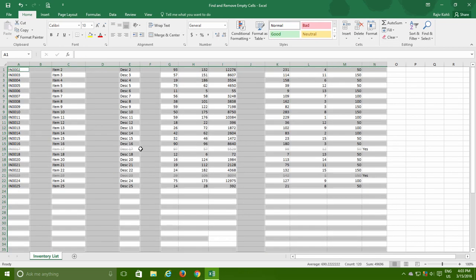After removing the empty rows from the data, you can see that the selection is still out there and it is not the same as it was before deleting the rows.